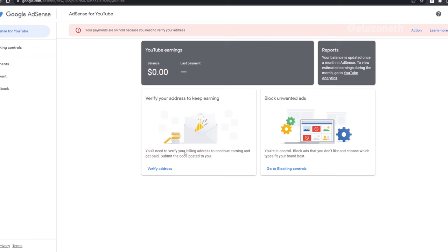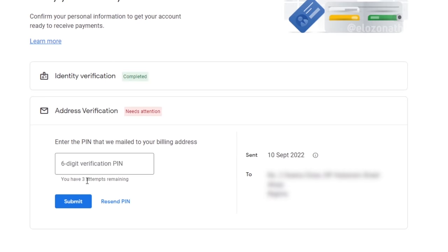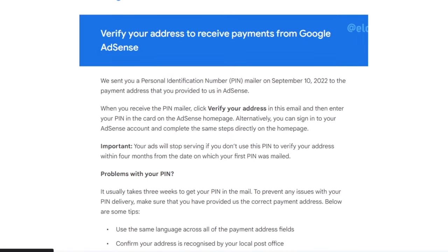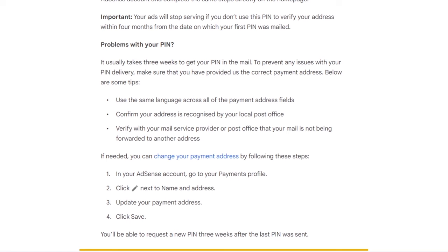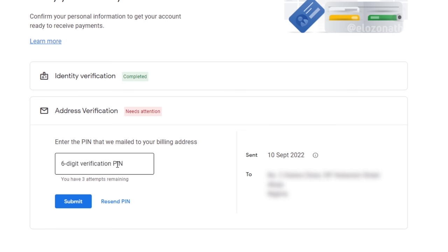The final step is to verify your address using a PIN. A PIN will be sent from Google through postal service to your address — all you need to do is enter the PIN when it arrives. This stage may take several weeks or months. Note that your ads will stop serving if you don't use the PIN to verify your address within 4 months from the date the first PIN was mailed. It usually takes about 3 weeks to receive the PIN. You can change the address in AdSense if needed, but you only have 3 more attempts to resend the PIN, and for each resend you must wait 2–3 weeks before trying again.